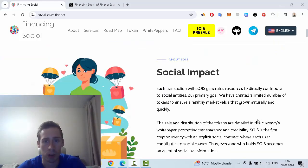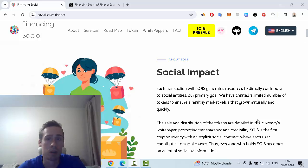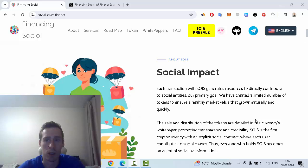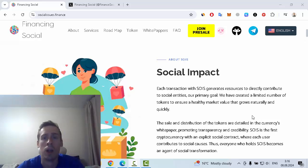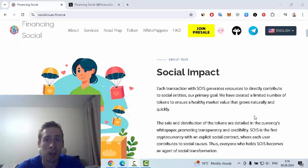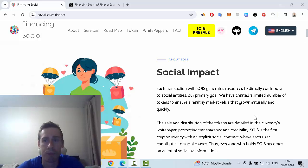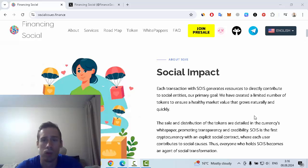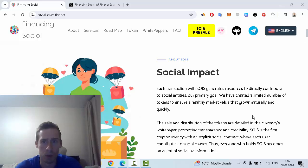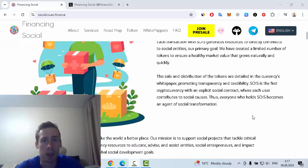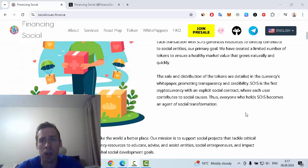This project has a big social impact because each transaction with SOIS generates resources to directly contribute to social enterprises, and this is the primary goal. SOIS Finance created a limited number of tokens to ensure a healthy market value that grows naturally and quickly. The sale and distribution of tokens are detailed in the whitepaper, promoting transparency and credibility.